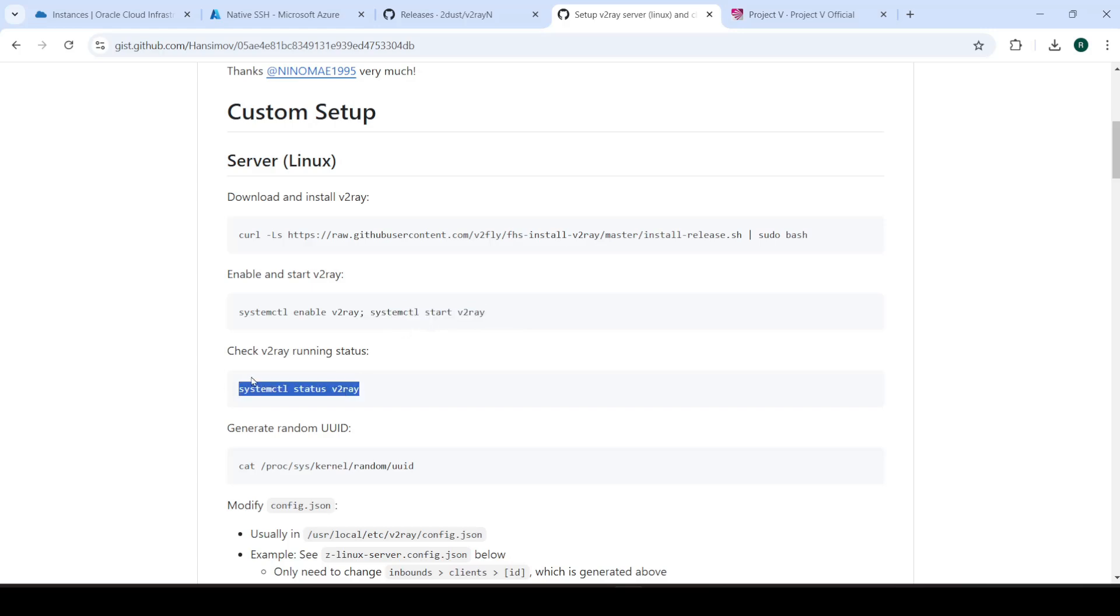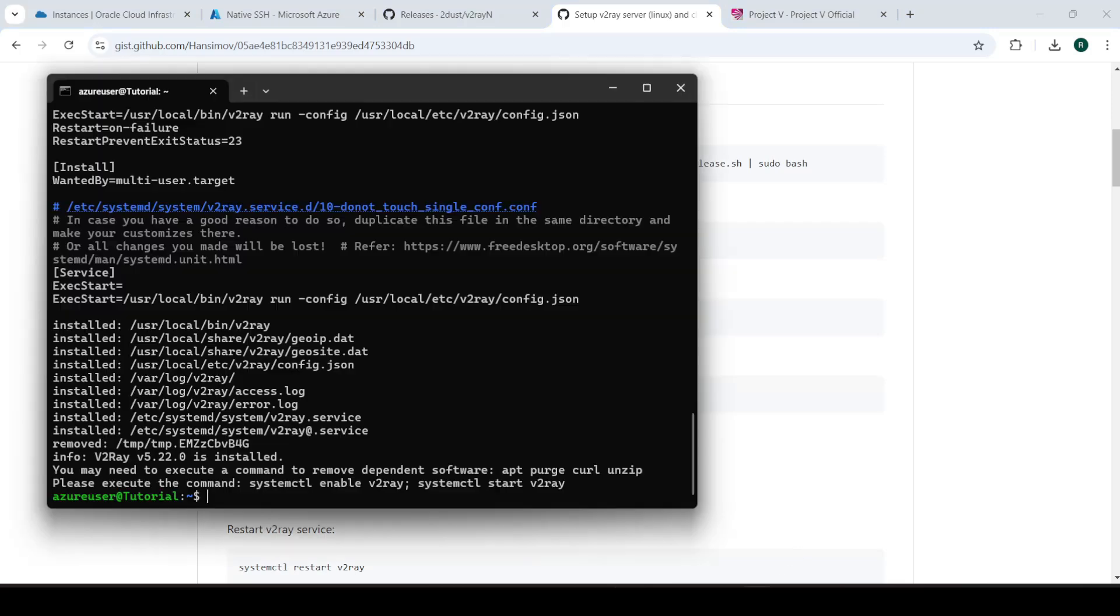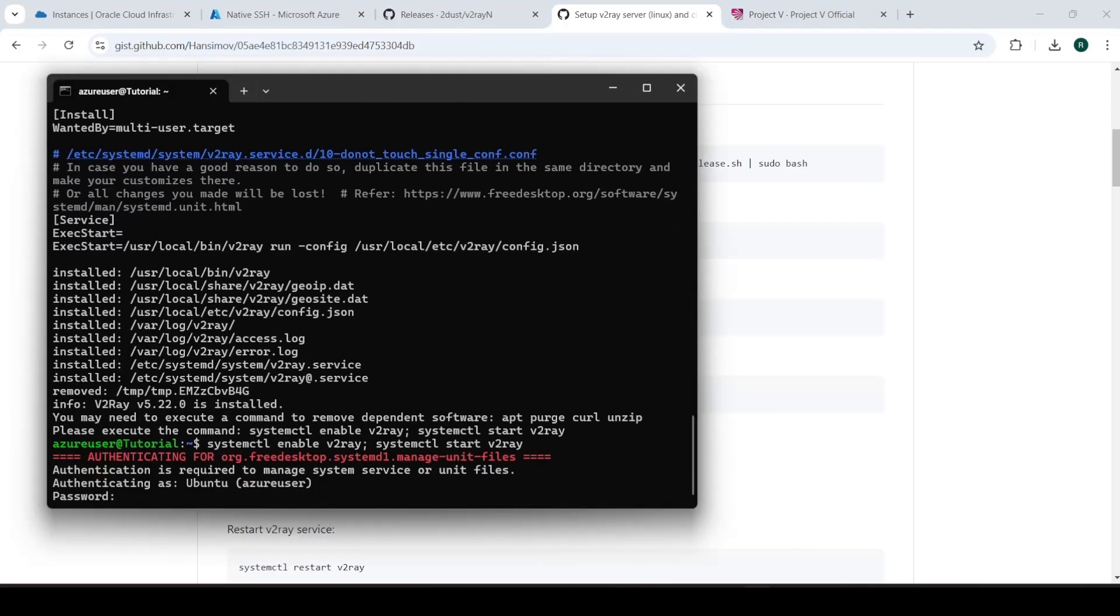And also check a status while it's running with this command. So this should be done. Yes, it is. So let's run this command.